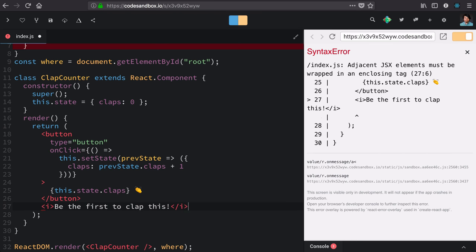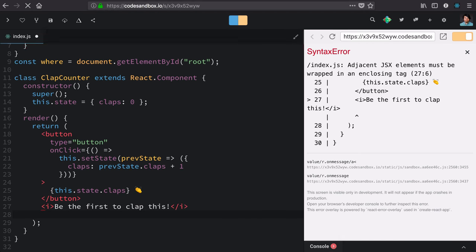Now, because we have two adjacent React elements, we need to wrap this whole thing in some type of additional element. I'll use a div.